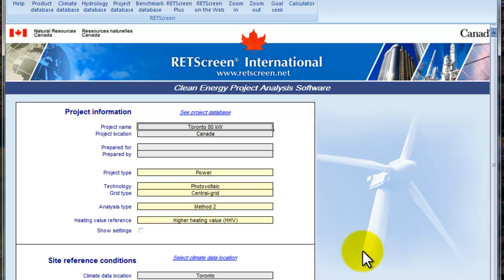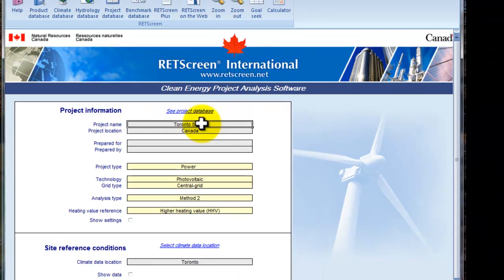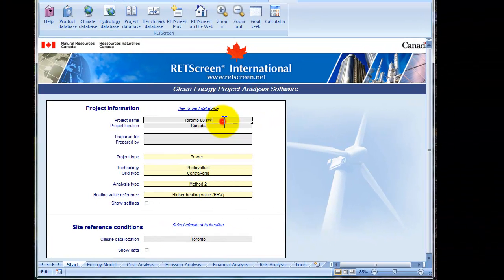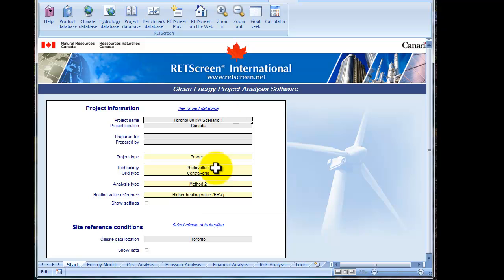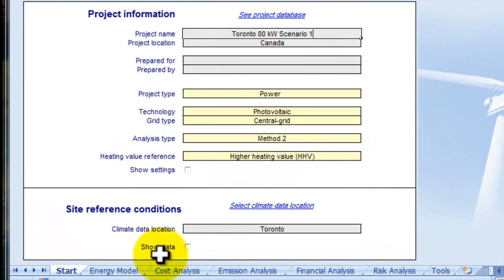So, what you can do is you could actually save different datasets onto that same .red file. It could be actually a photovoltaic and a wind energy project or also it could be another type of project. But let's just use here a project photovoltaic with different scenarios. So, I'll just call that scenario 1.